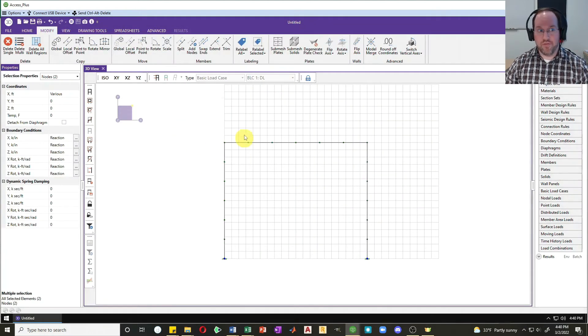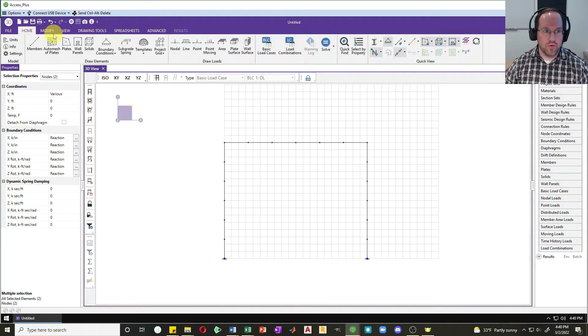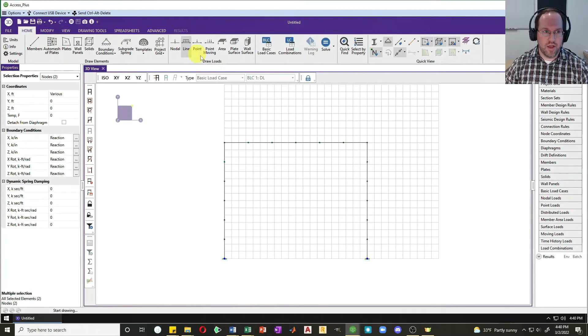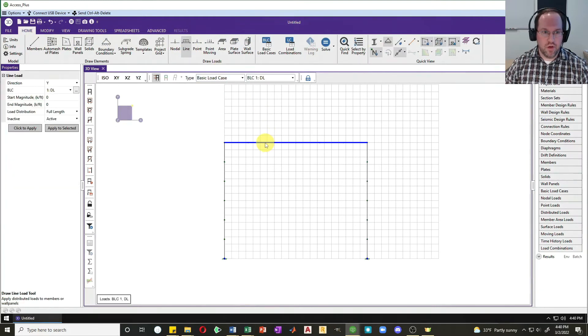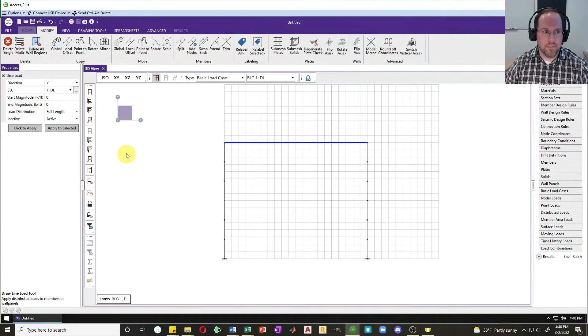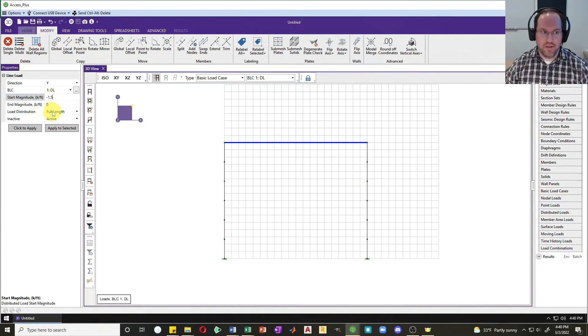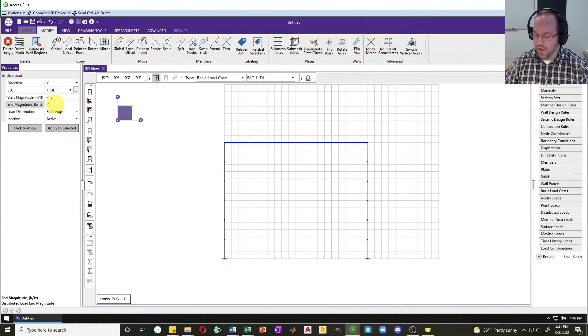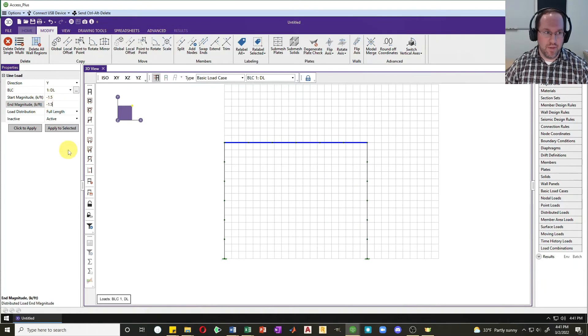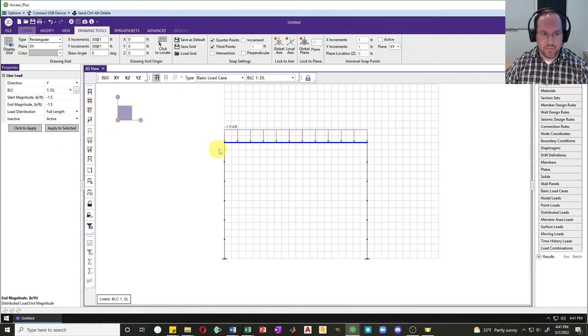Now we're ready for loads. Let me put some loads. I'm going to put a line load on my beam here. Let's say it's a dead load as a magnitude of negative 1.5 kips per foot. Negative just means it acts down. I'll do that for both my start and end magnitudes and apply that to selected.